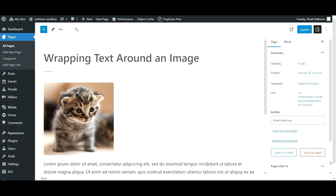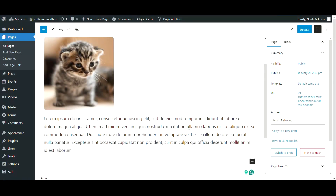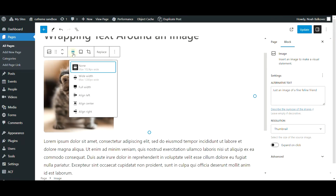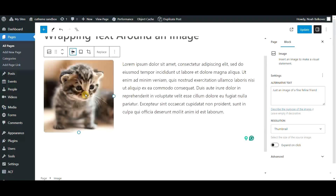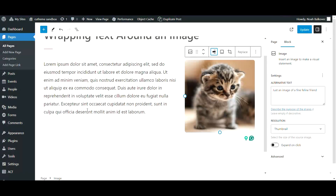First, make sure you have an image block and a text block on your page. Click on your image, go to the align icon, and click either align left or align right, and your text block will automatically move beside your image.